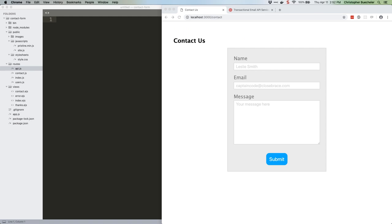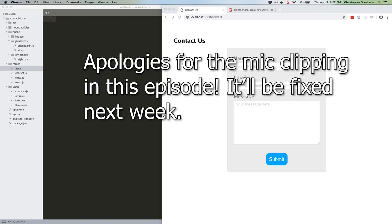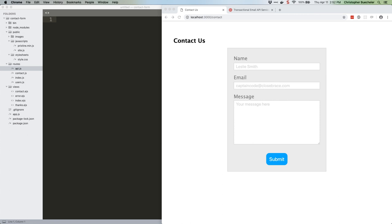Today we're going to do something unique to this newsletter so far. We're going to sign up for a third-party service. The reason we're doing this is because running your own SMTP server, and in particular getting it set up so that your emails are reliably delivered to users without being flagged as spam or otherwise marked as toxic in some way by services like Gmail, is really obnoxious.